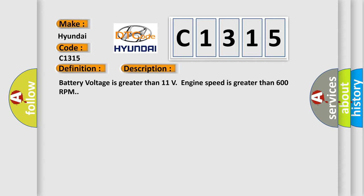Battery voltage is greater than 11 volts, engine speed is greater than 600 RPM.